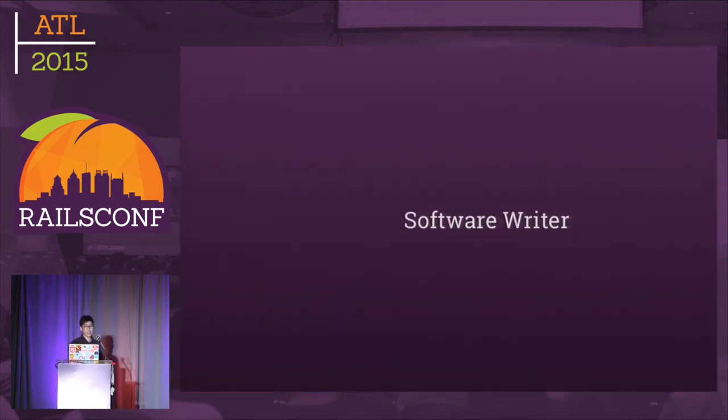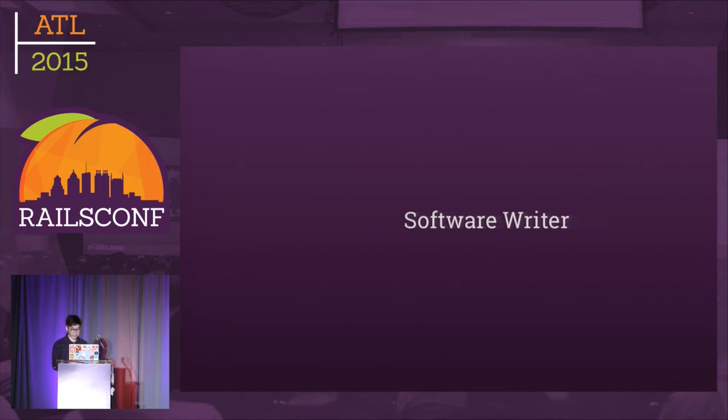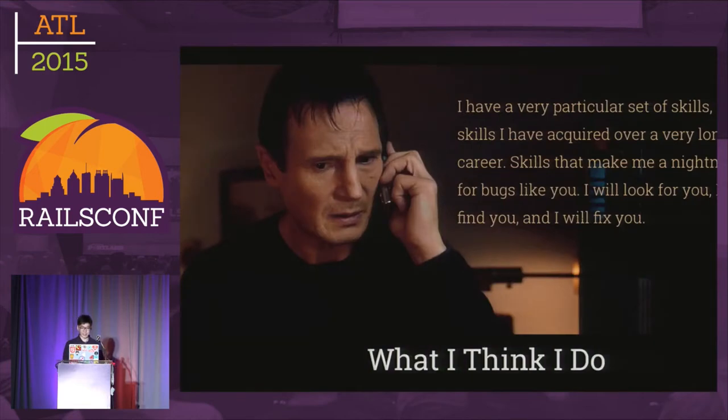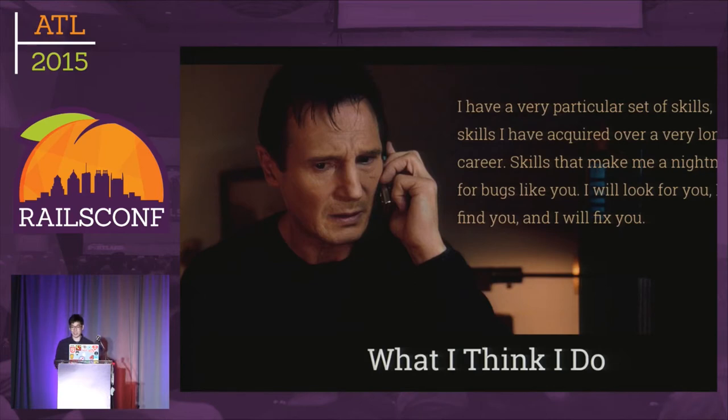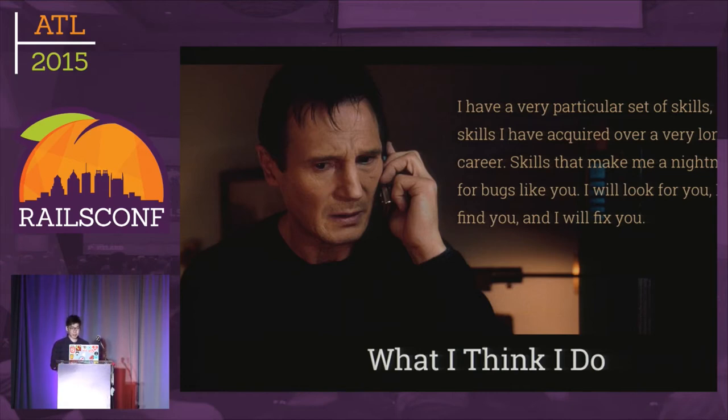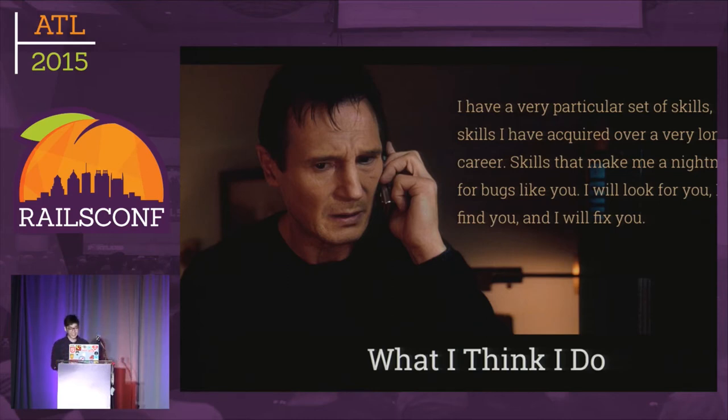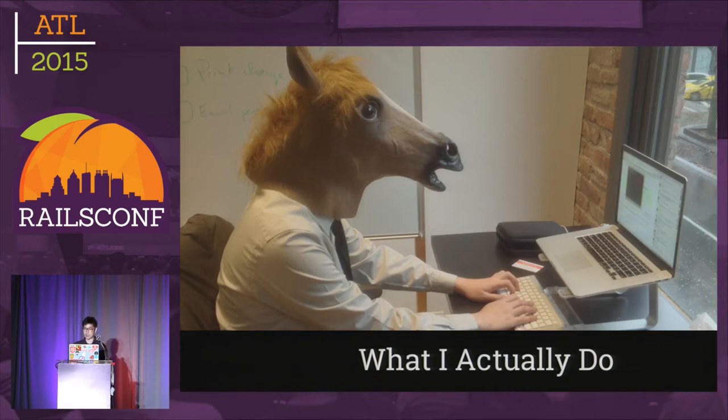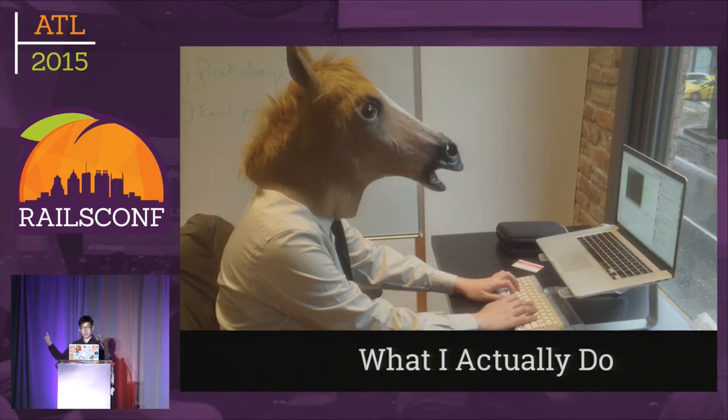Like many of you, I watched David's keynote last year and became a software writer instead of an engineer. After a year, I realized this didn't fully capture what I do. When I work on complex Rails apps, I spend most of the time fixing things instead of making my code look pretty. Either fixing bugs or figuring out why new code broke the app.